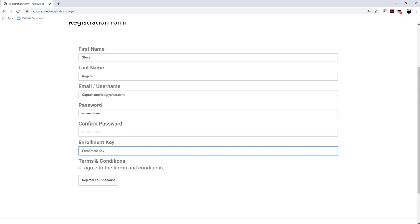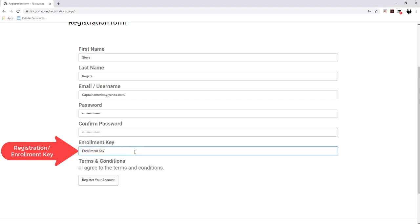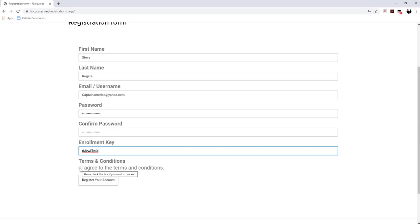And then next, I'm going to go ahead and put in my enrollment key that was given to me by my teacher or your group administrator. So here's our enrollment key. And then I click agree to terms to the terms and conditions. And then you click register your account.